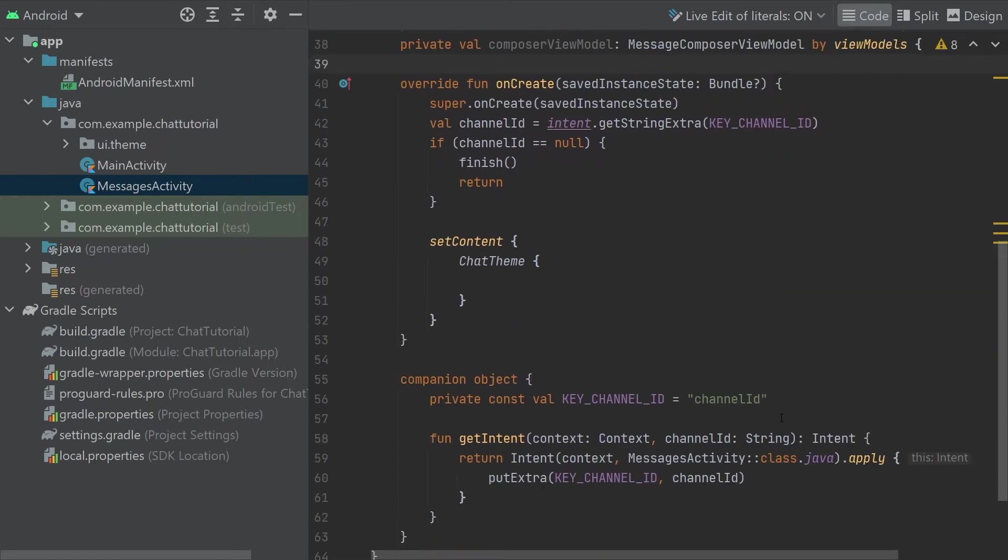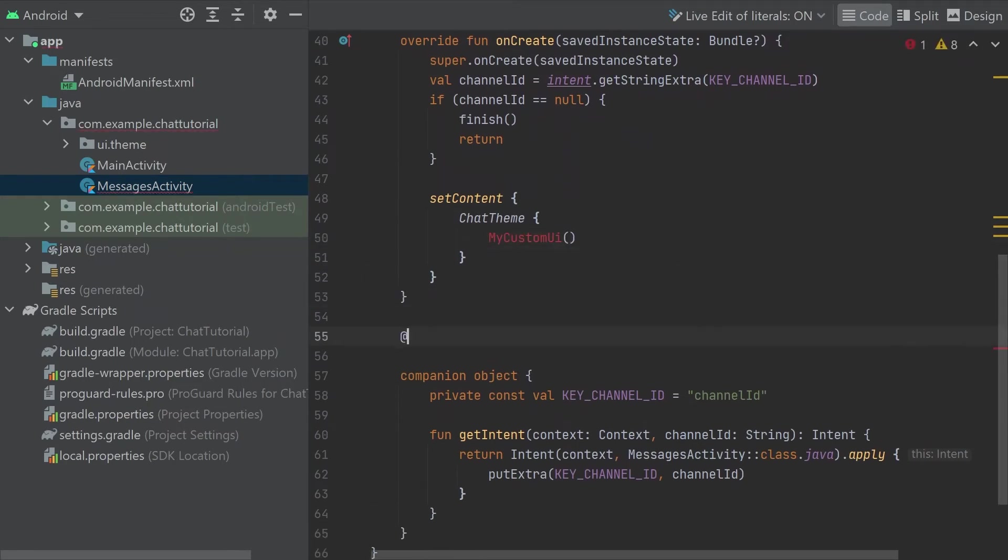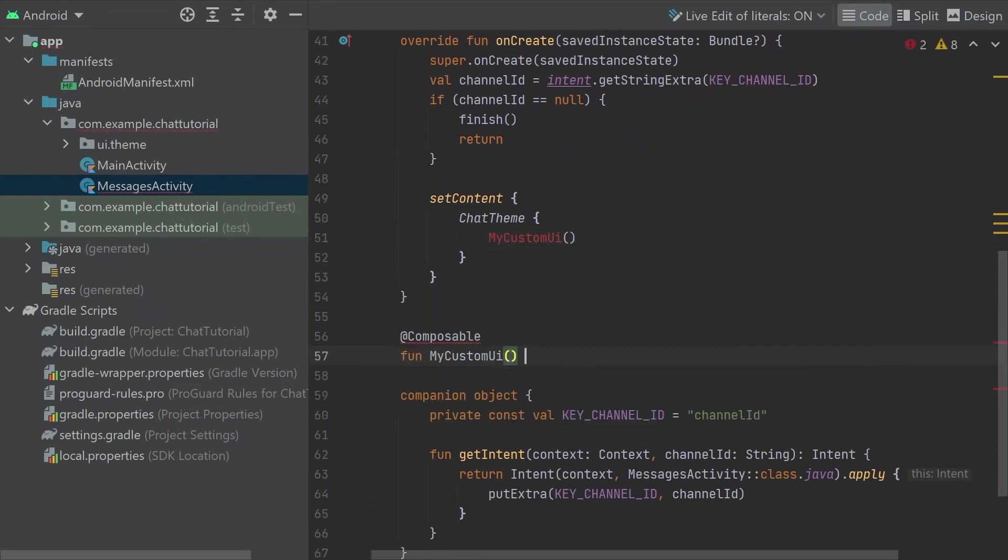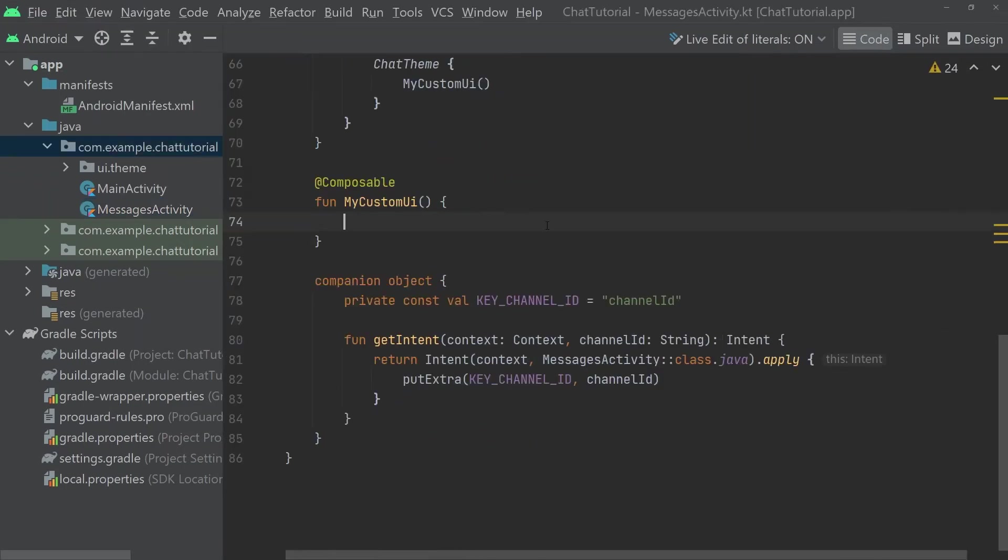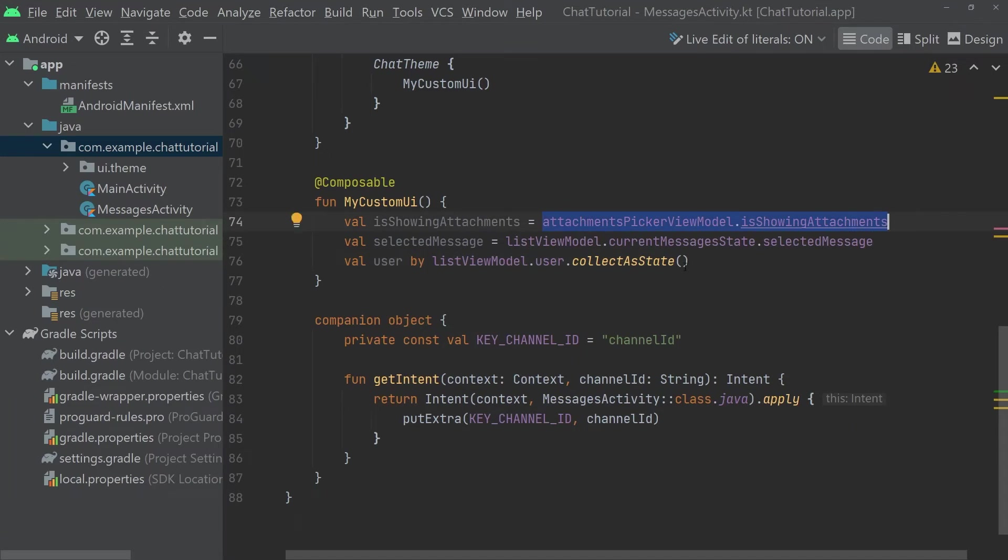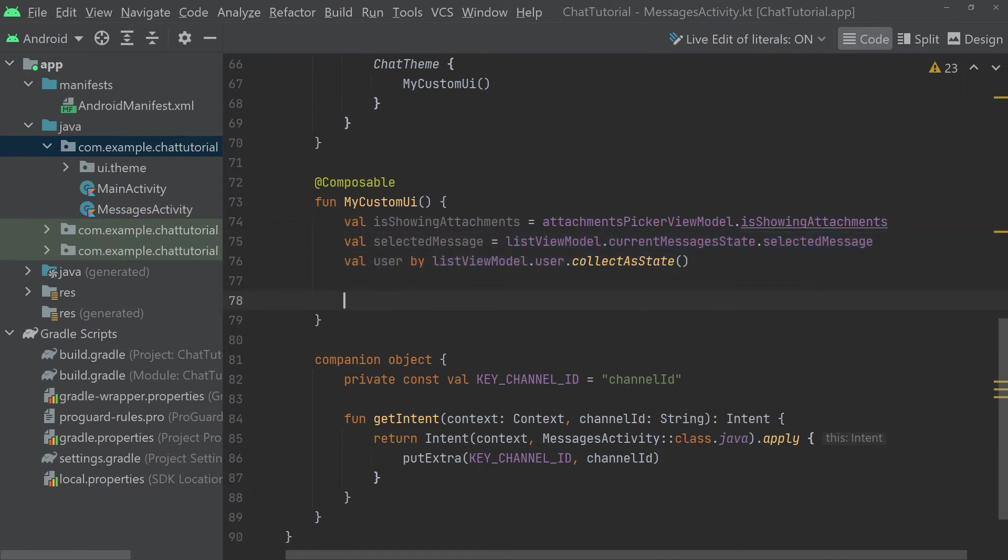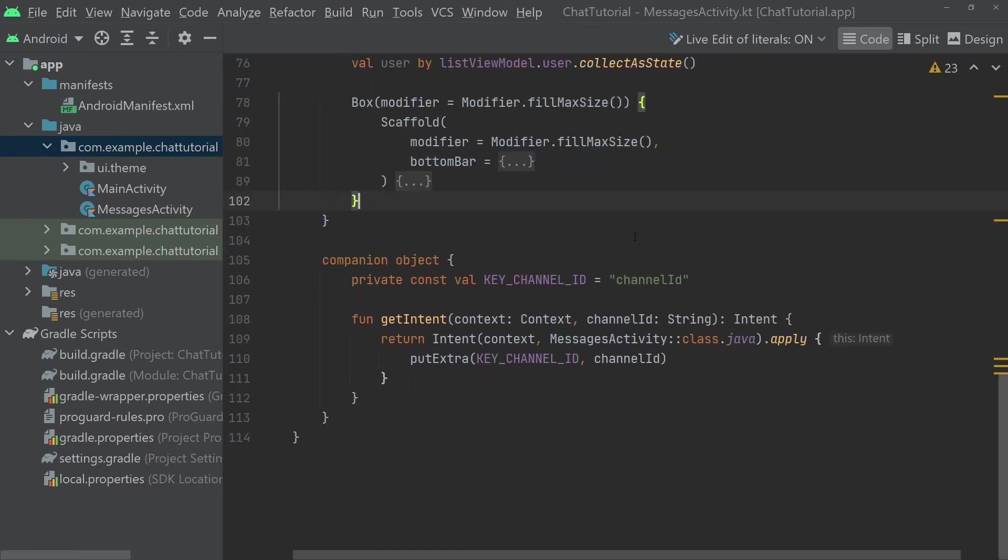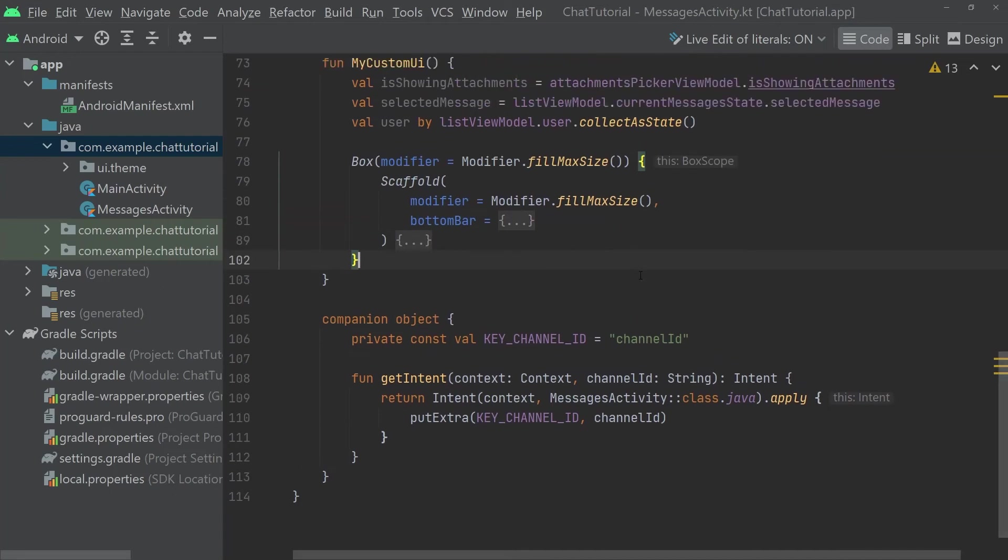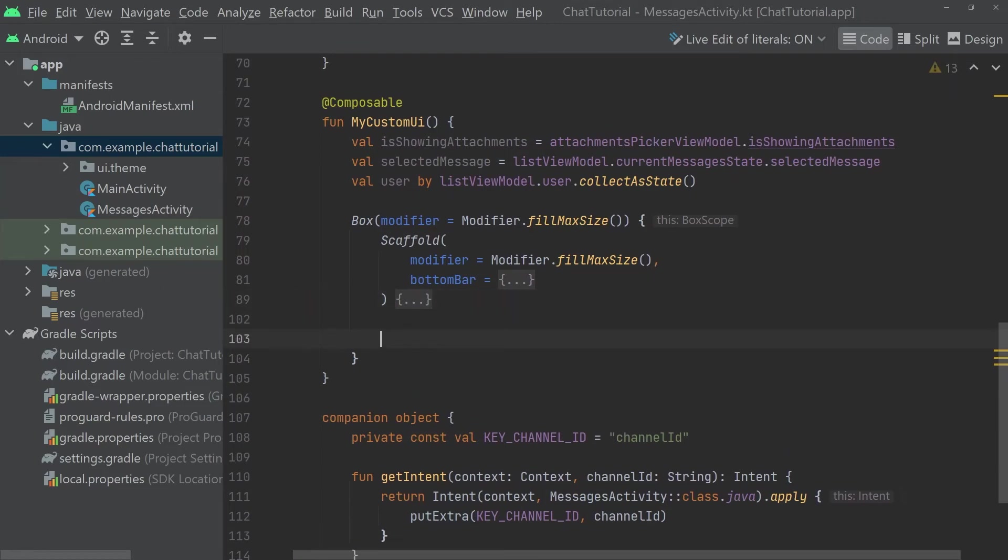We'll now build our own UI using these ViewModels to back it. Let's put this into a separate composable function called MyCustomUI. Here we'll fetch some values from the ViewModels first. We want to know the following: whether the AttachmentsPickerViewModel is currently showing its overlay, whether we have a selected message in the list, and who our currently logged in user is. In our screen's layout, we'll have a box at the top level which will let us overlay things on top of the main content of the screen. That main content will live inside a scaffold.